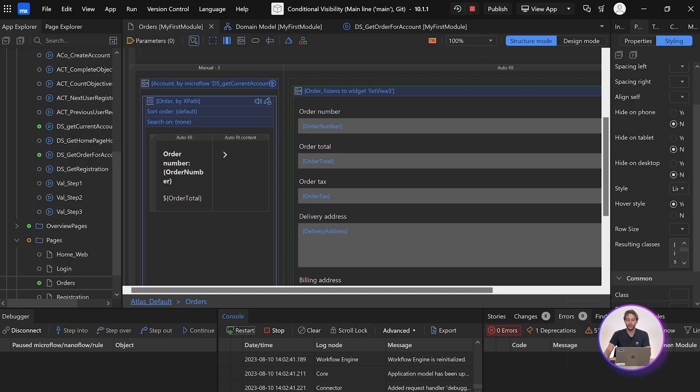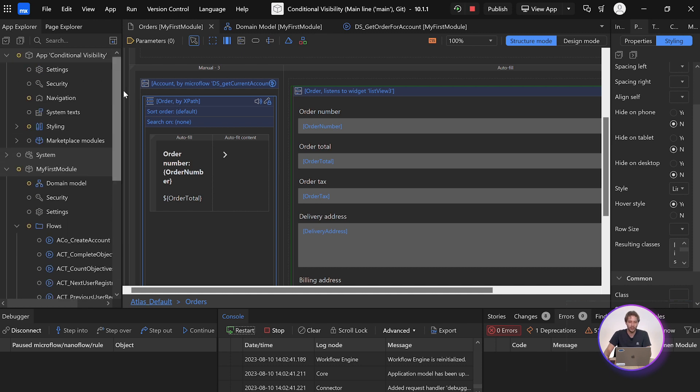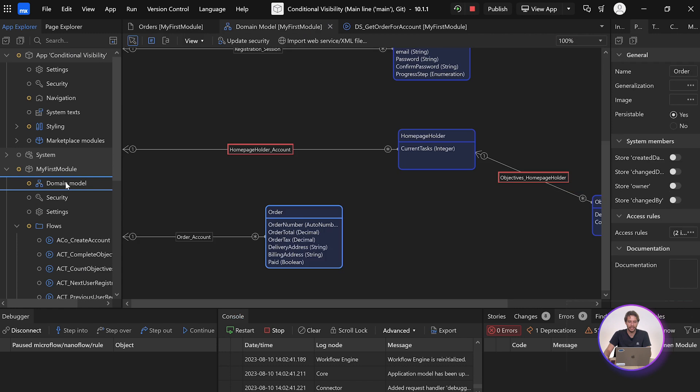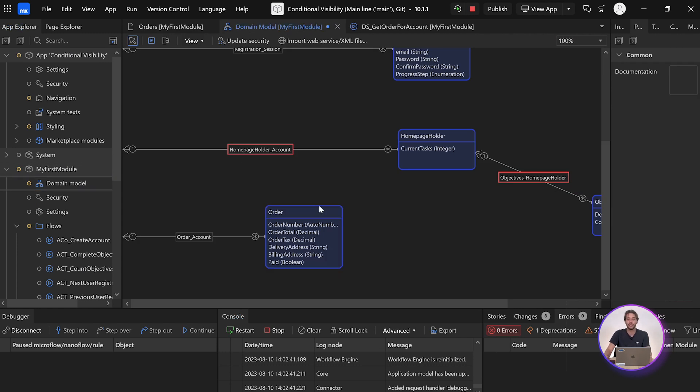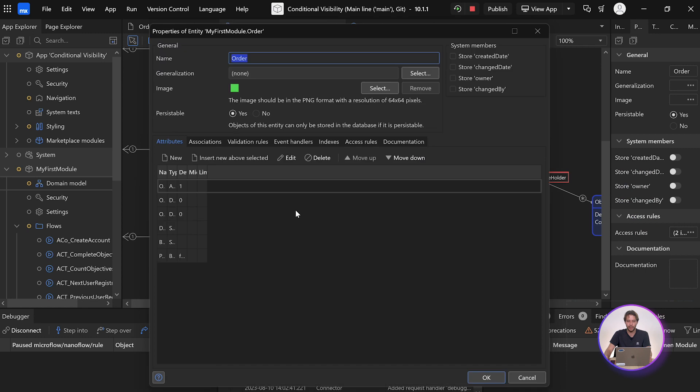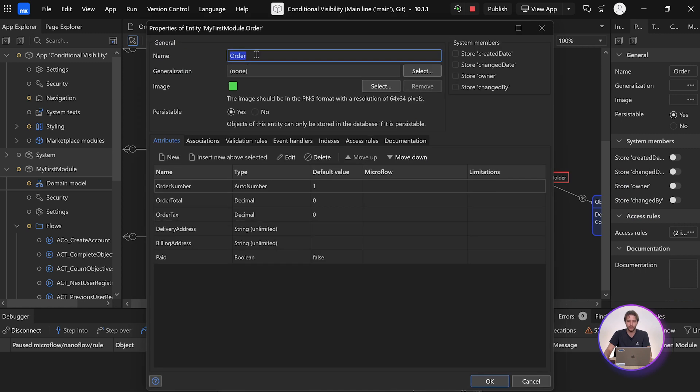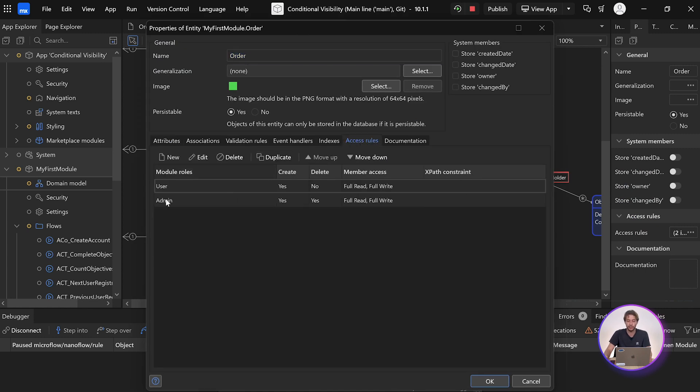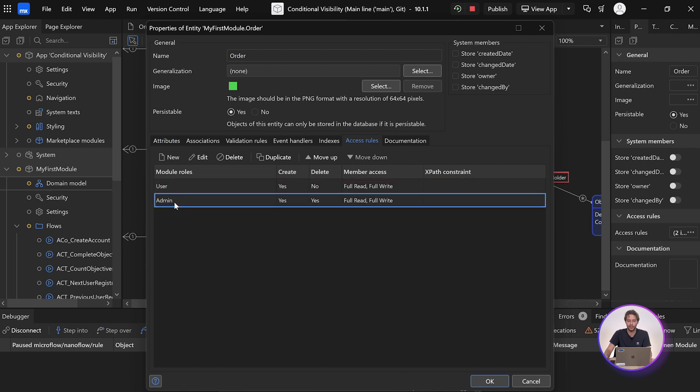Finally, our third option is to apply this restriction at the database level itself. So what I mean by that is by adding an access rule in our domain model. So from here in the domain model, we can open up our properties window for the entity, and under the access rules, we have two access rules, one for user and one for admin.